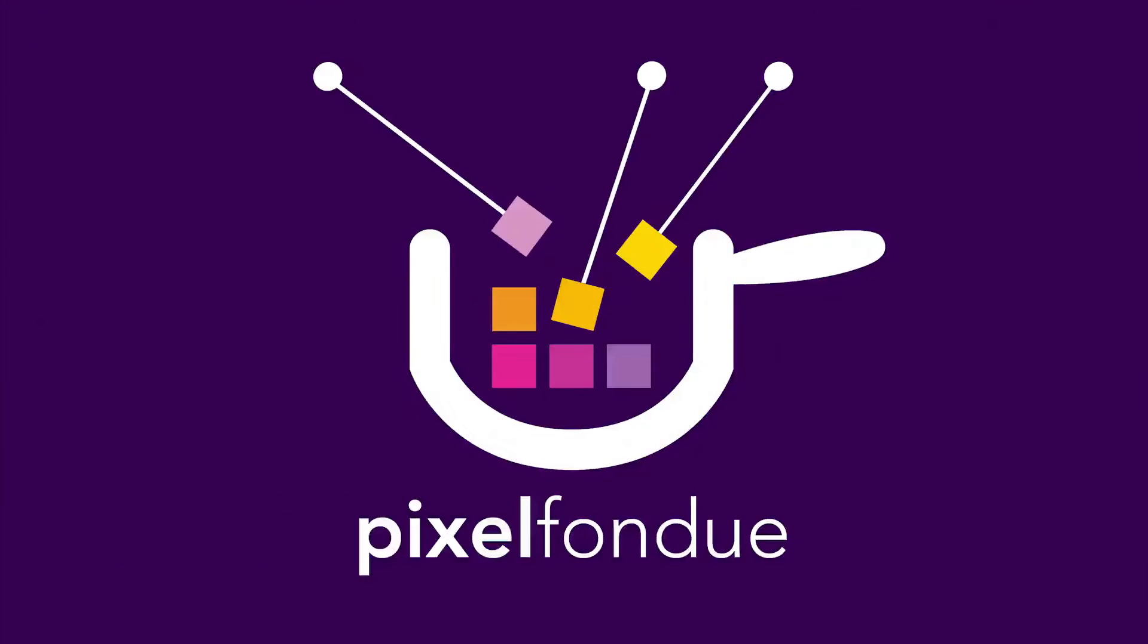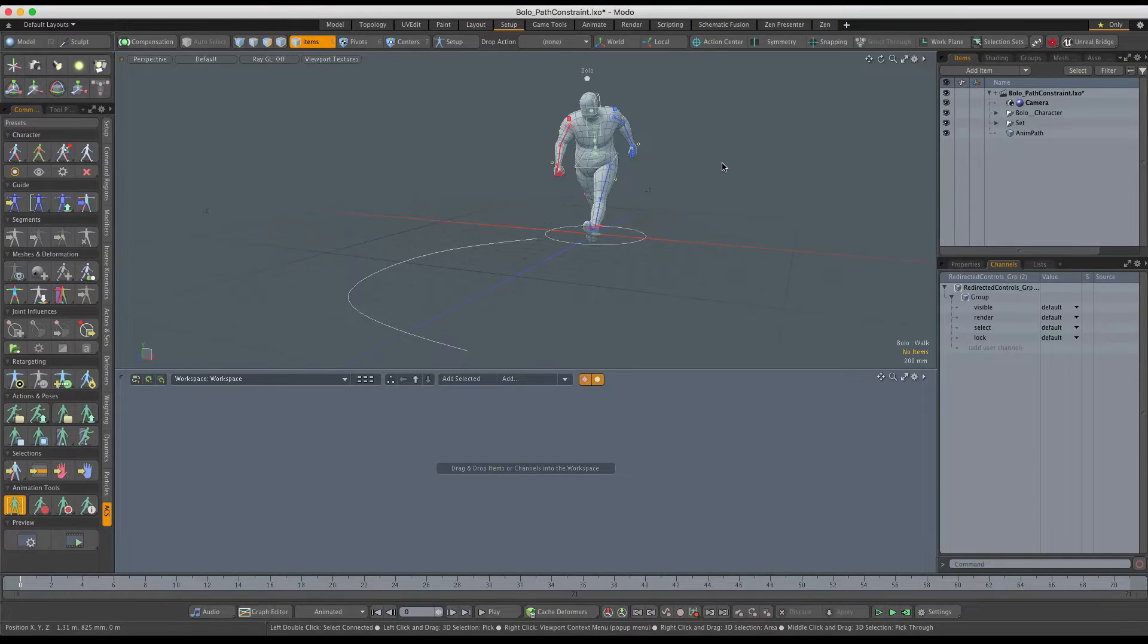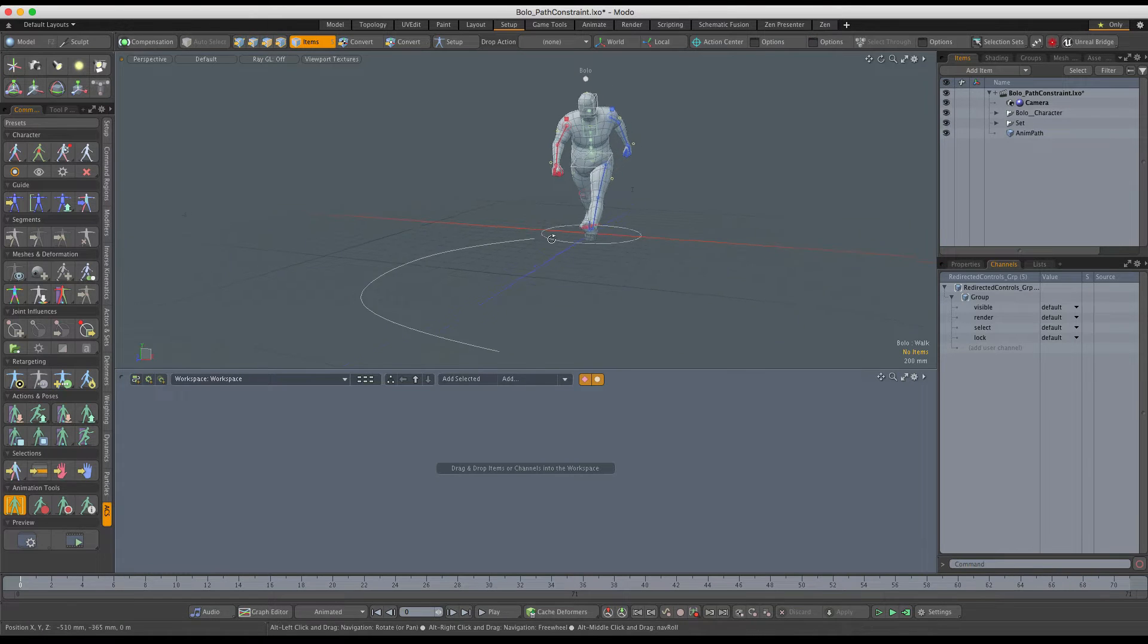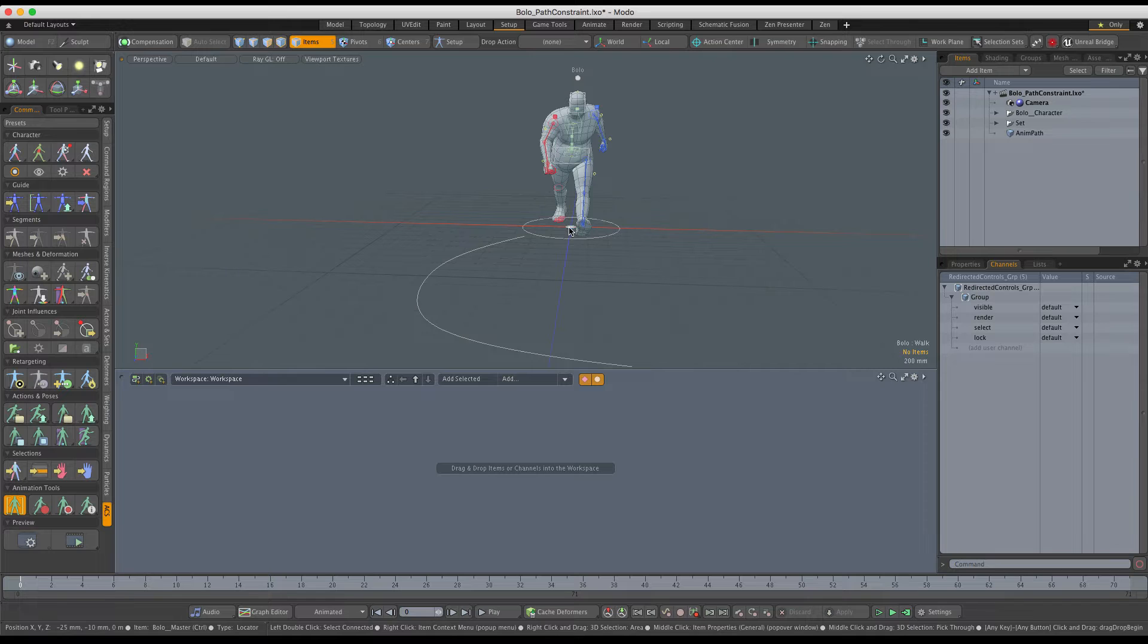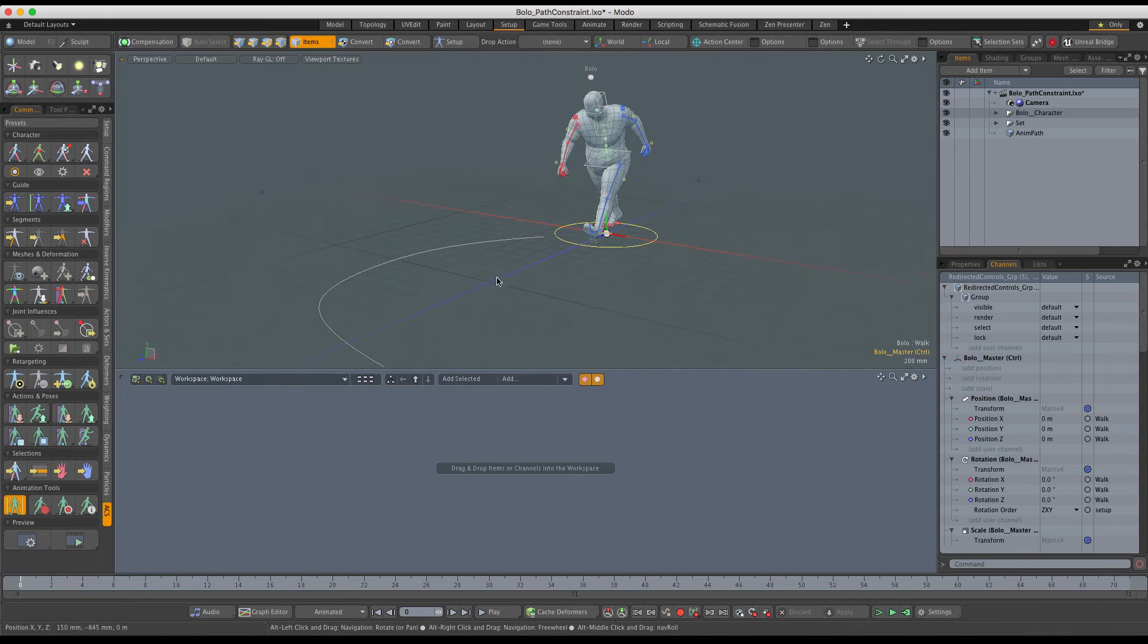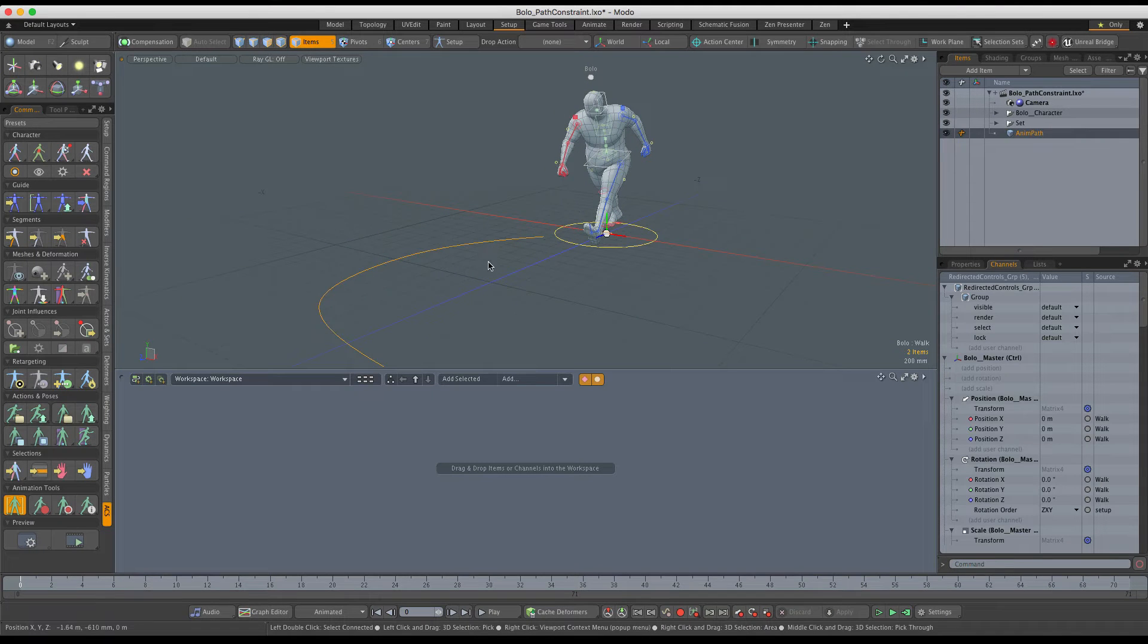Hello, in this video we're going to take a look at constraining a rigged and animated character to a path. The first step is to choose the rig master control, choose the mesh layer in which the path is drawn, and use Modo's path constraint under modifiers in setup layout.